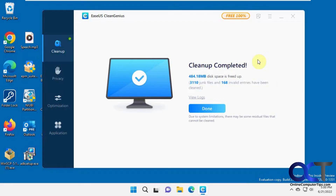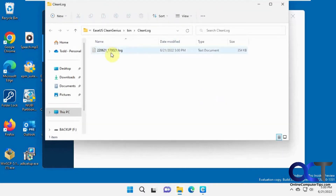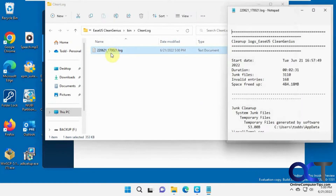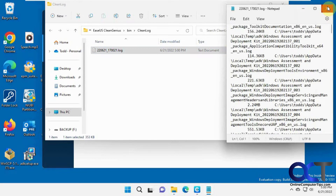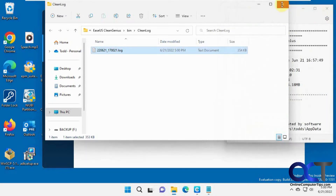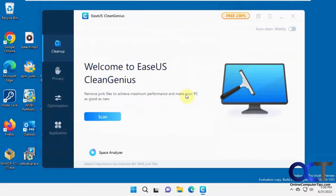I'm just going to go with the defaults here for a quick clean. The space cleanup was pretty quick and the registry cleanup took a little longer. You can view the logs if you want to get into that, then click Done.